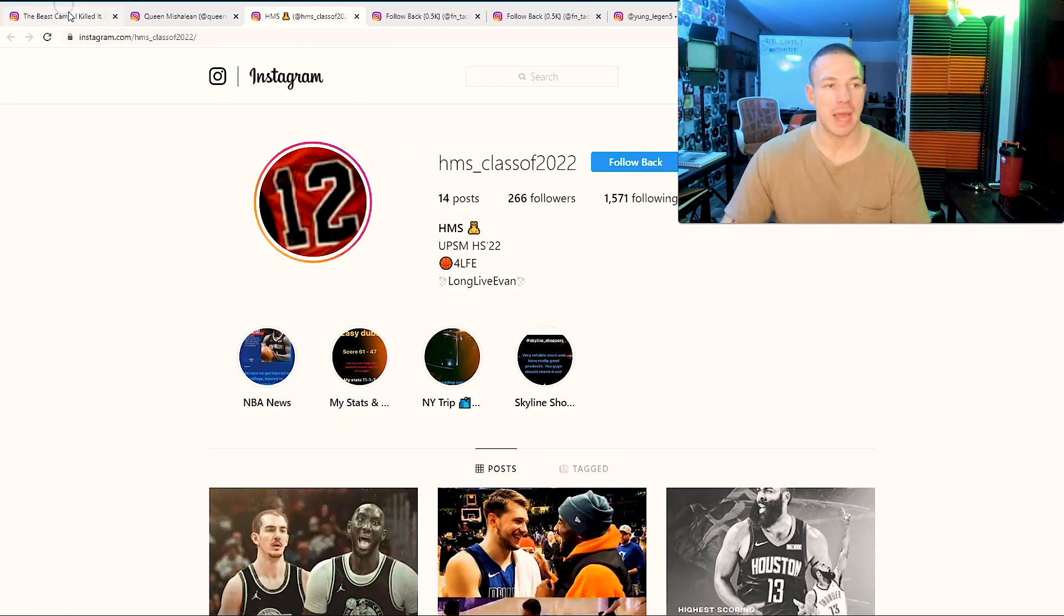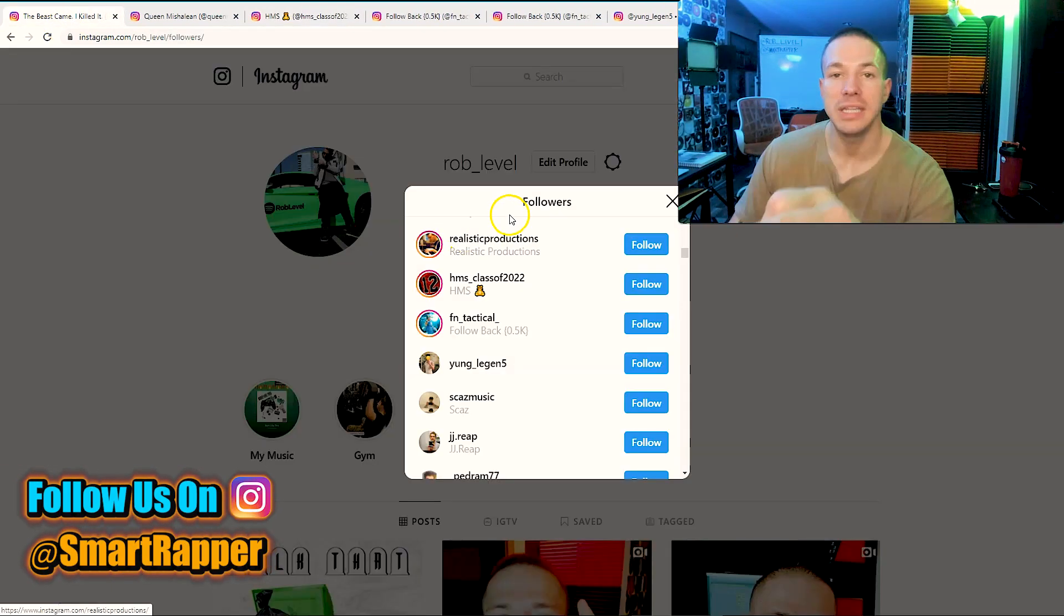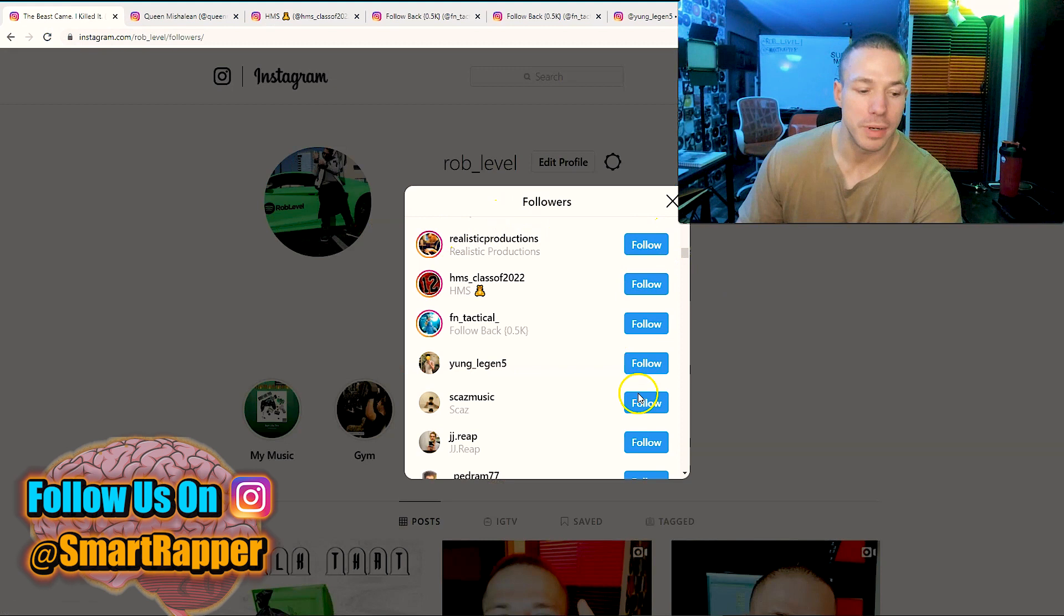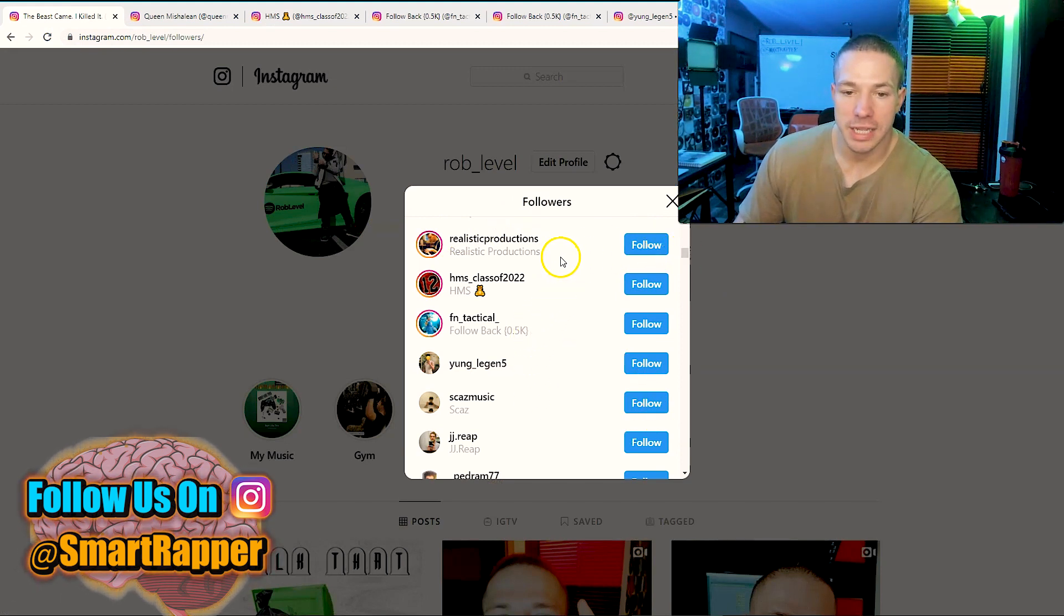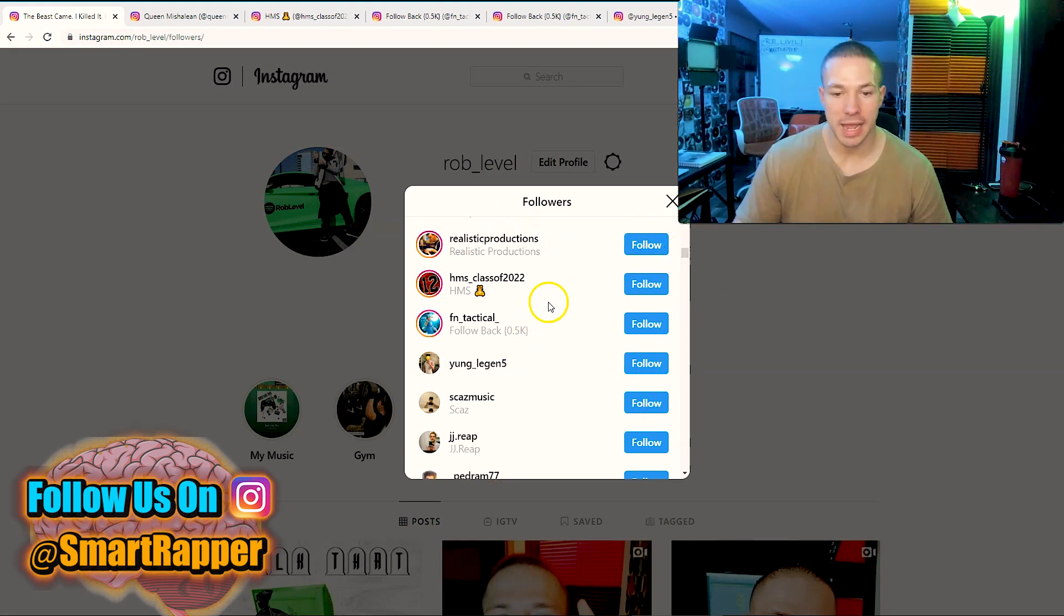Another trick is this: if they have a story, watch the story because the story counts. Go through it like that, that'll work perfectly. And you're going to do this. If you have to, leave this browser open because this browser is going to keep this, and every day...